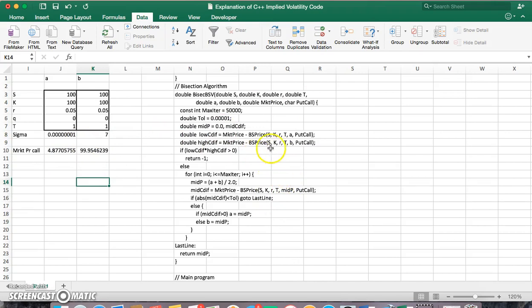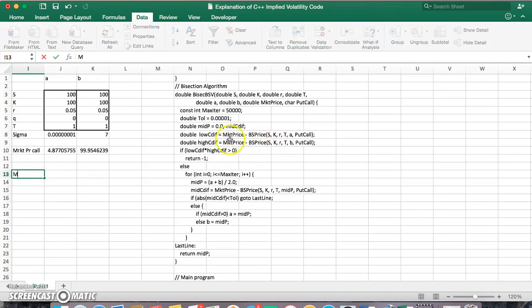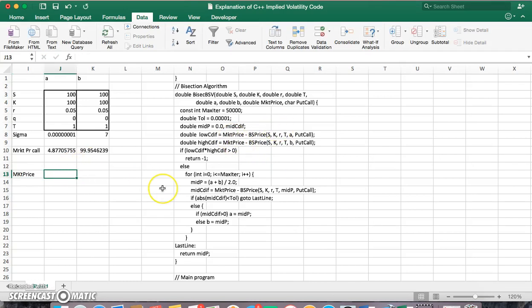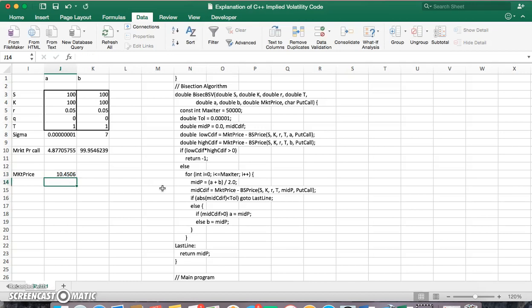Basically, the BS P, the market price of the option, market price of the option, MKT price is equal to 10.45. So that's the value of the option, call option we observe in the market.